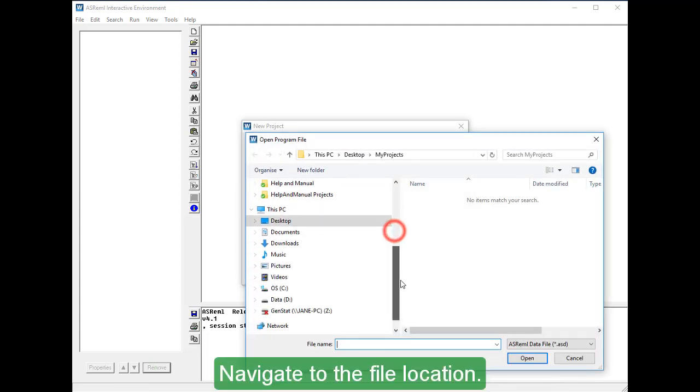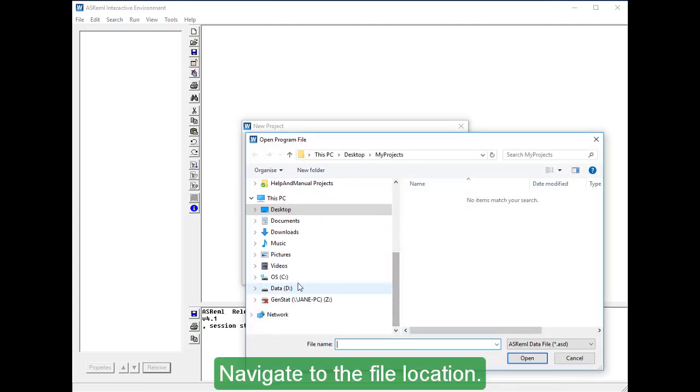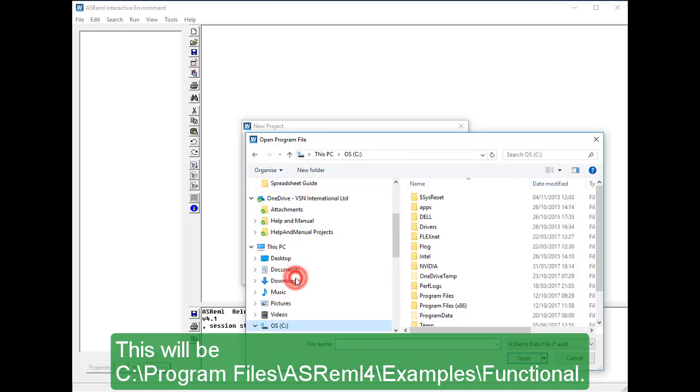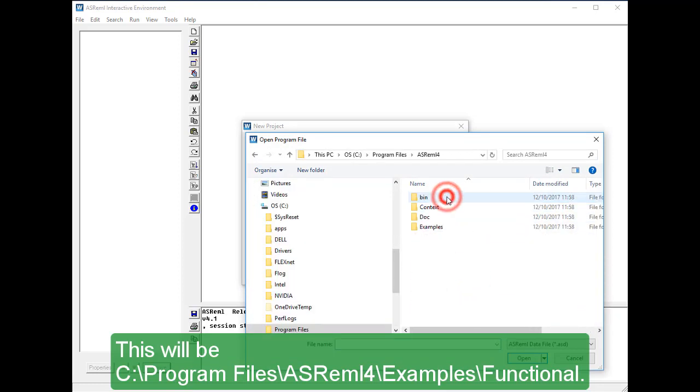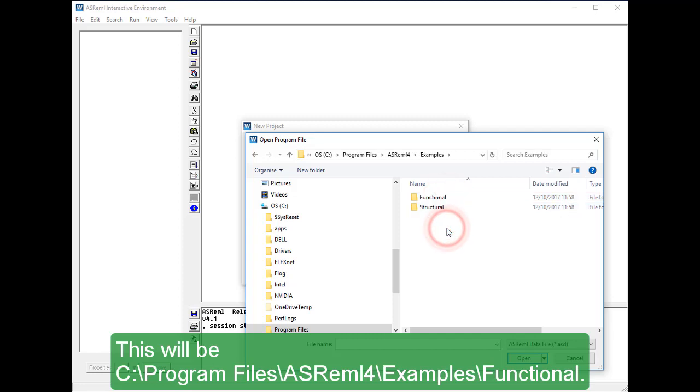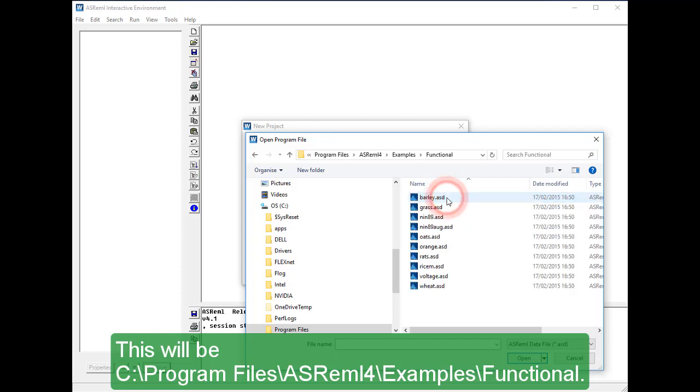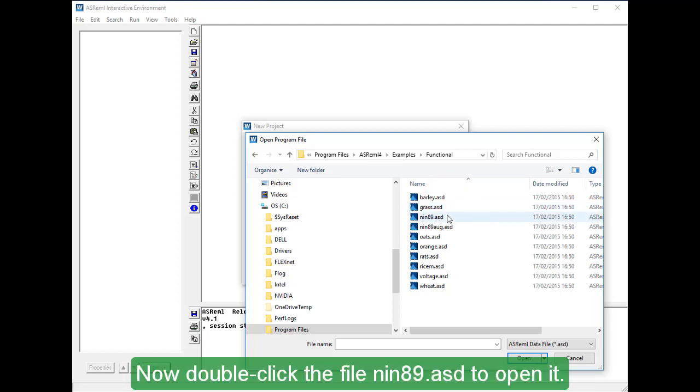Navigate to the file location. This will be C, Program Files, ASREML 4, Examples, Functional. Now double click the file NIN89.ASD to open it.